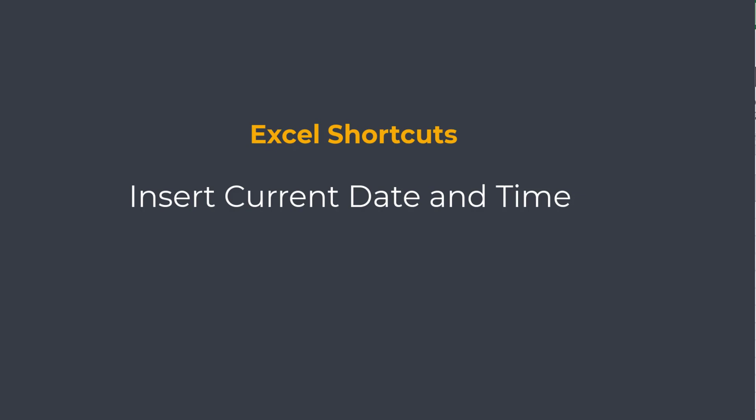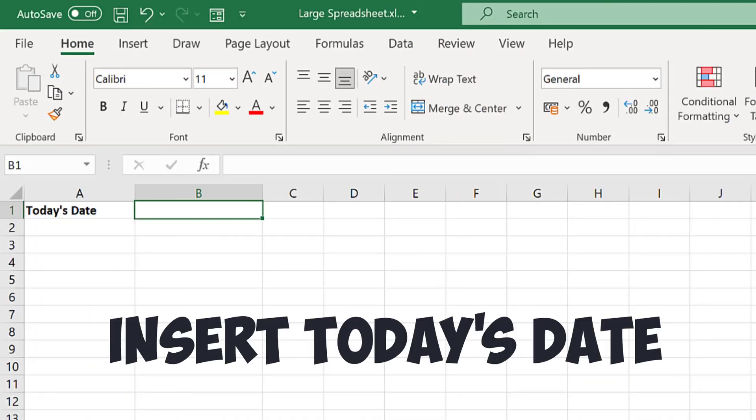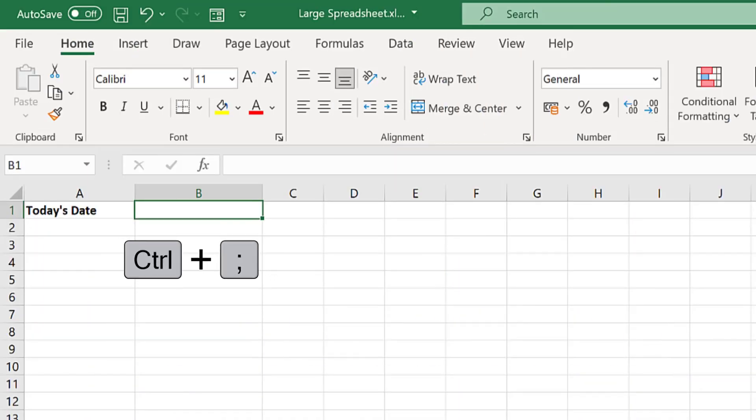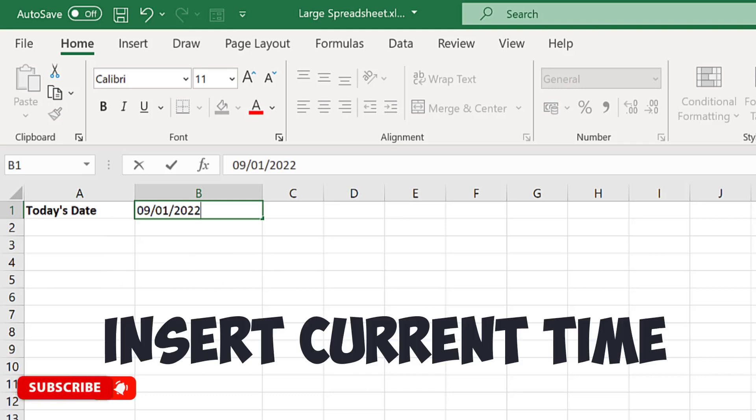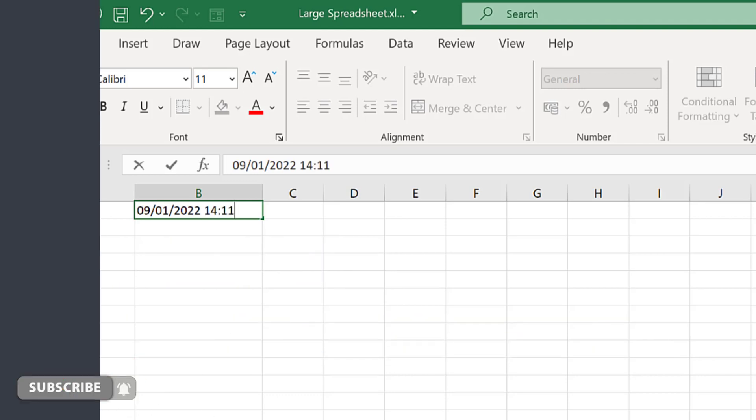This one's old but it's pure gold. To quickly insert today's date, press CTRL and the semicolon. To include the current time, press CTRL SHIFT and the colon.